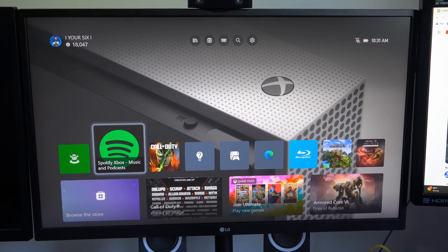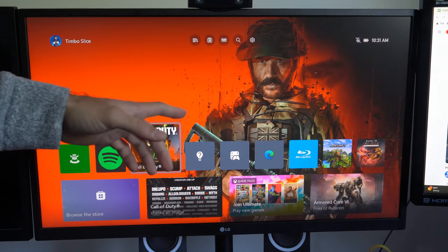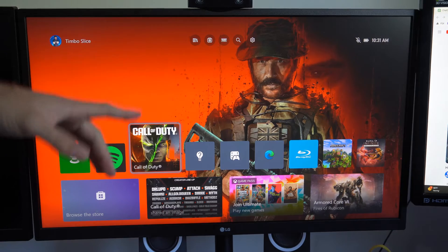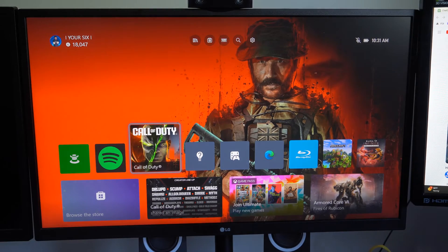Hey everyone, this is Tim from YourSixTech. Today in the studio, I'm going to show you how to plug in a wired connection on your Xbox One.